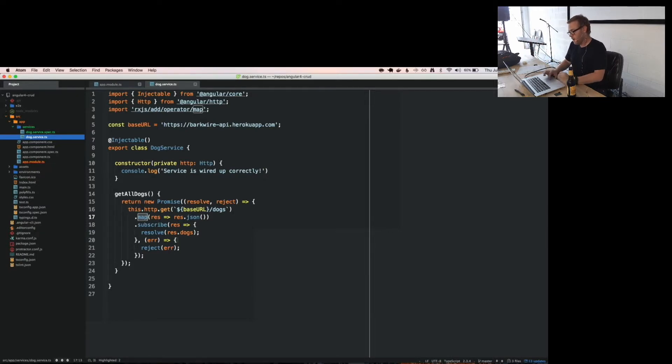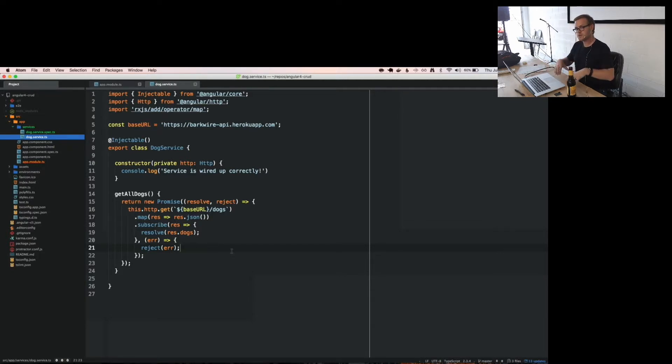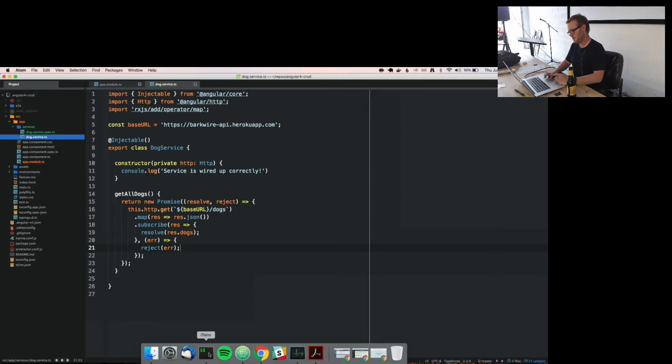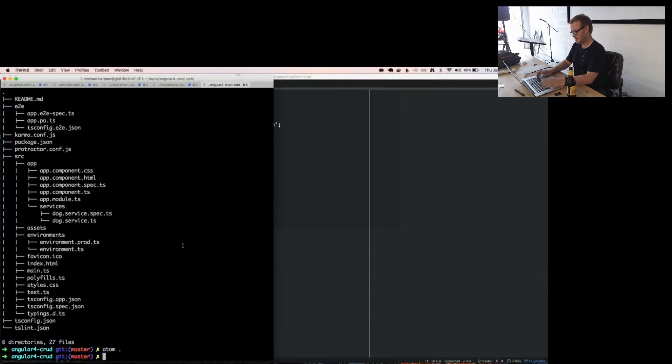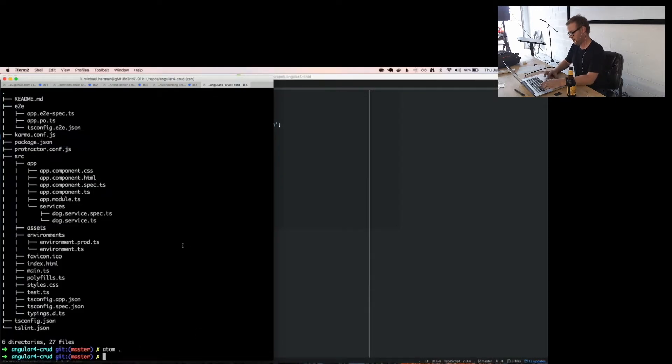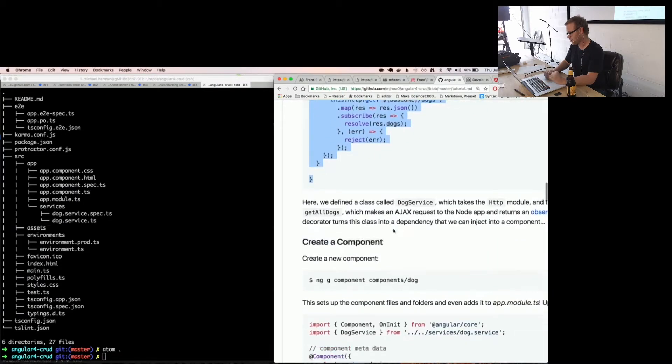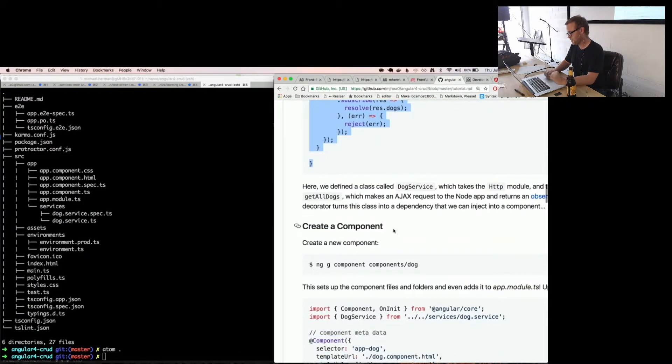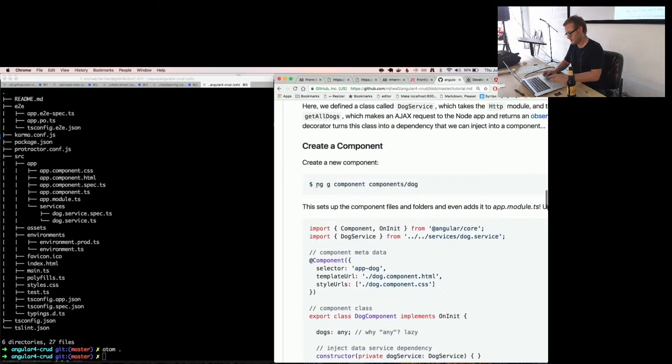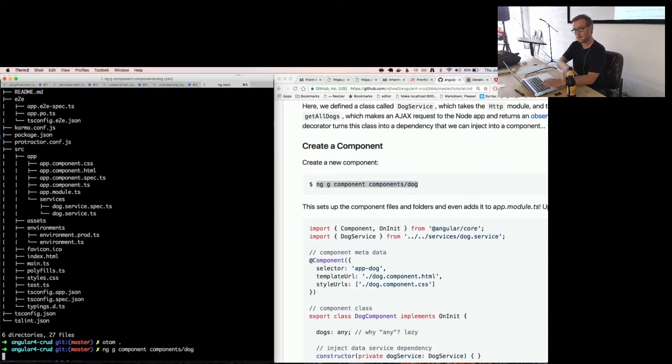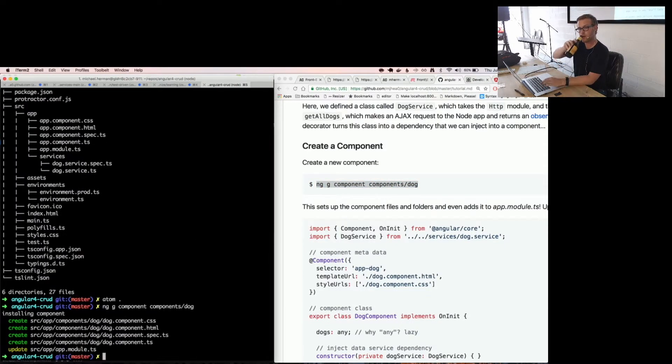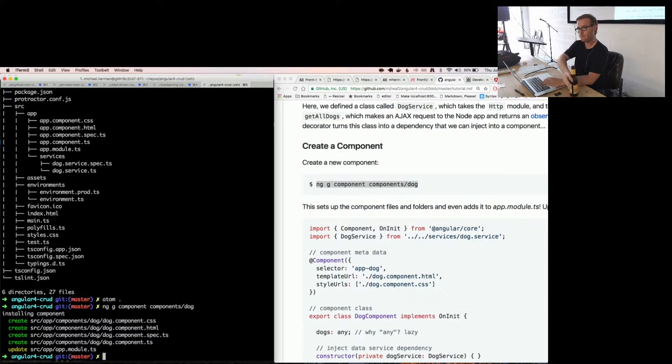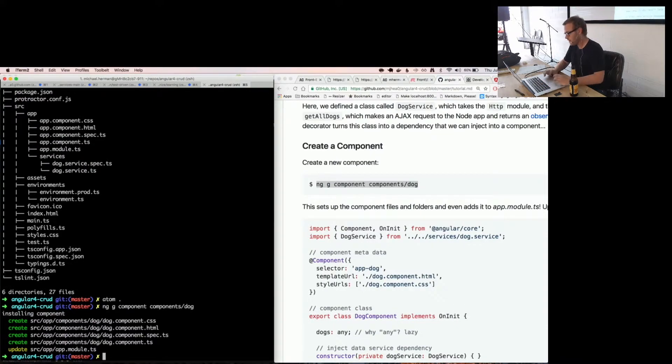So basically with Angular this is returning an observable sequence. And at this point I have certain operators that I can use to handle that sequence. And right now I'm using map, which is just going to loop over it. And then subscribe allows me to connect to that observable. So and then at this point I'm basically doing a reject and resolve here. Probably the better way to do this is return the observable and handle the observable on the other end.